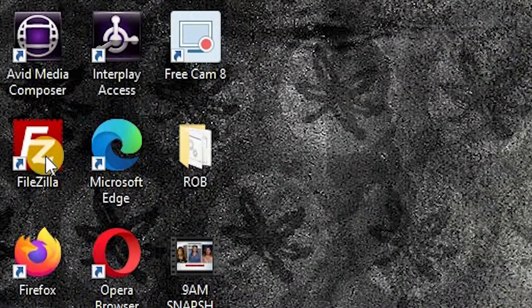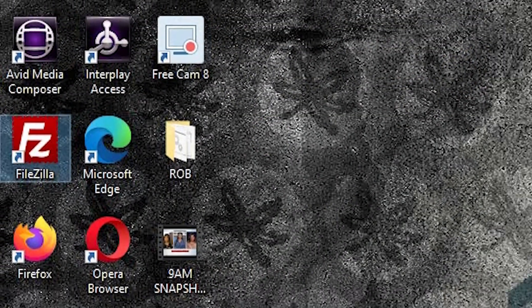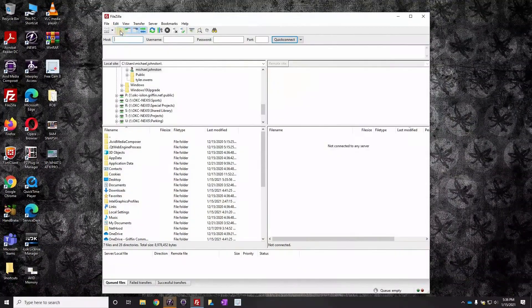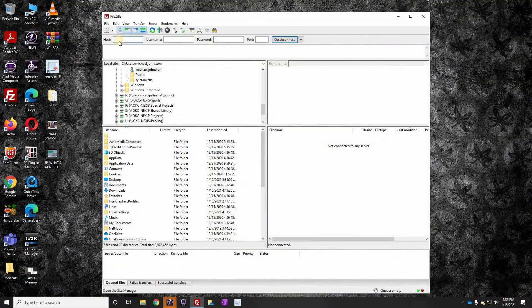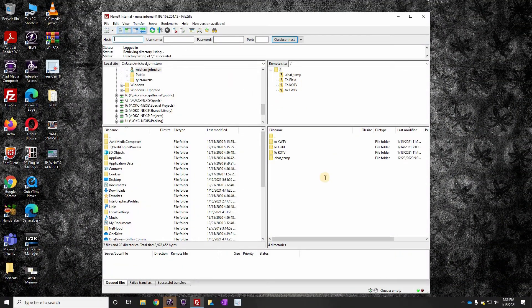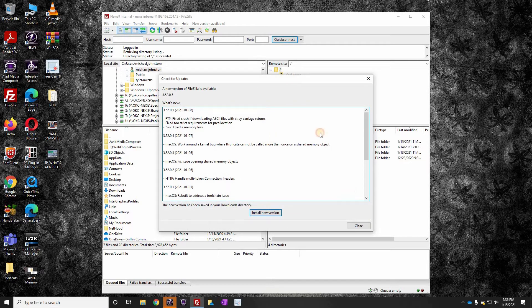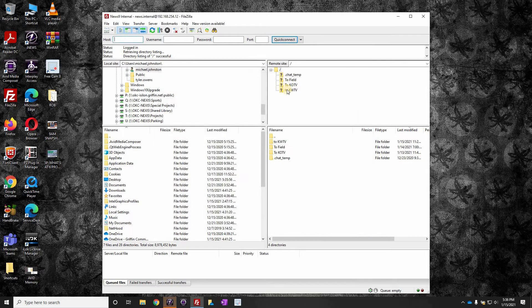we're going to open FileZilla, and up at the drop-down menu, we're going to select News 9, external if you're in the field, internal if you're at the station. Select the KWTV folder...